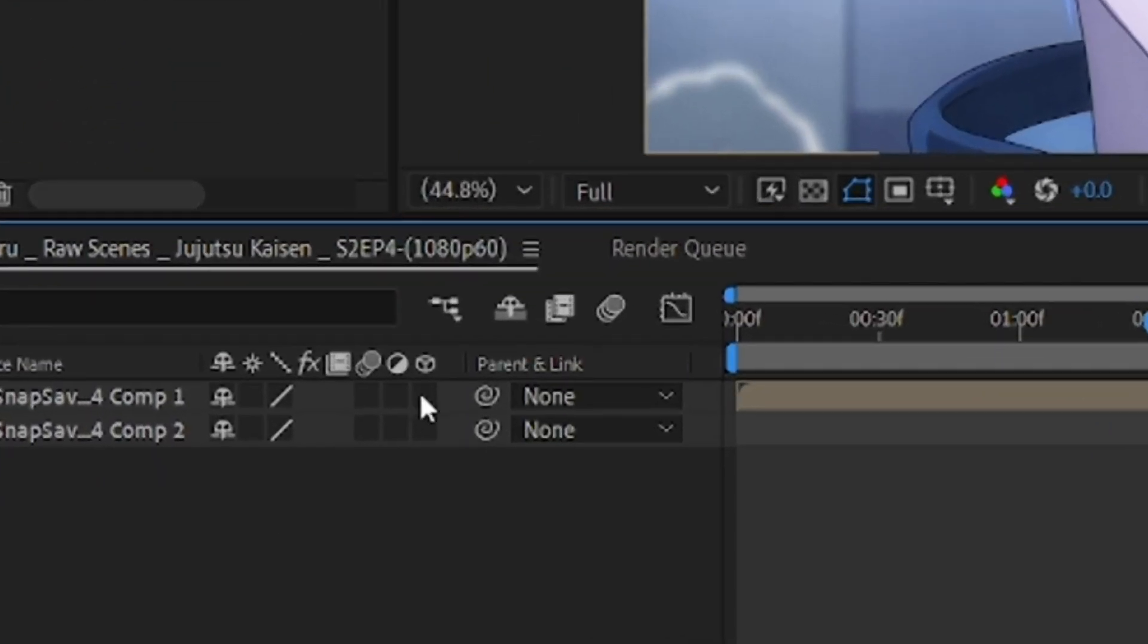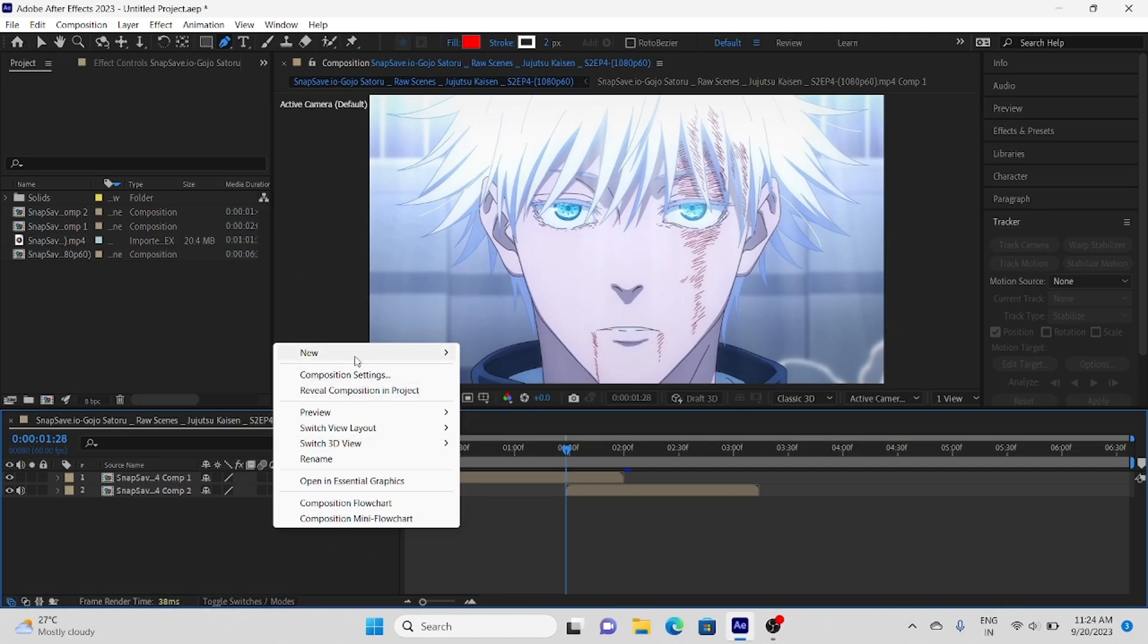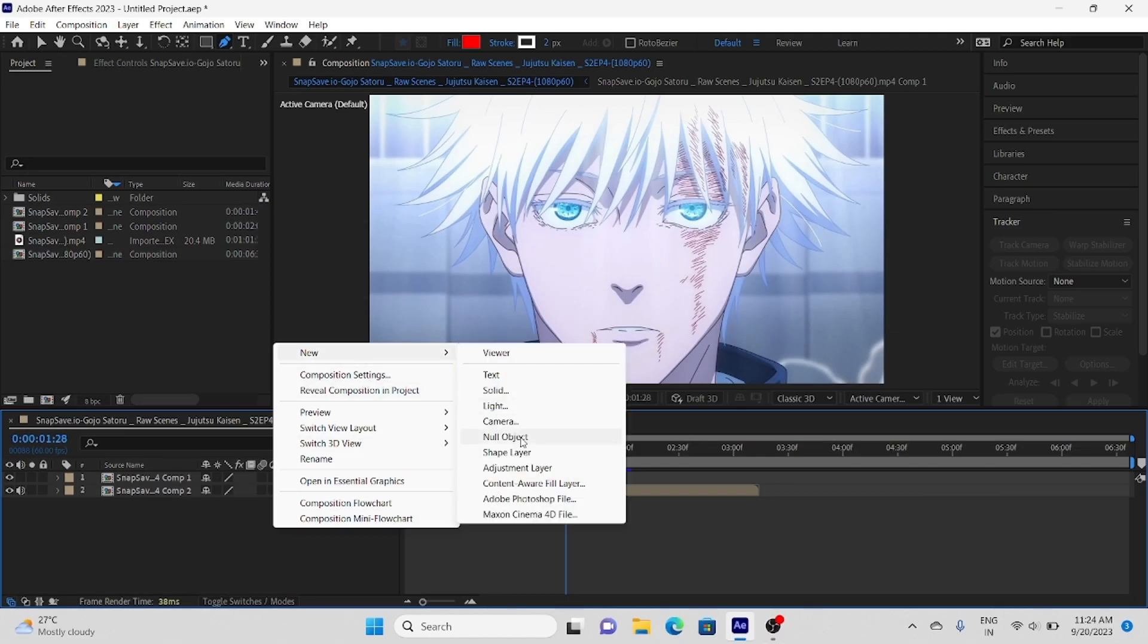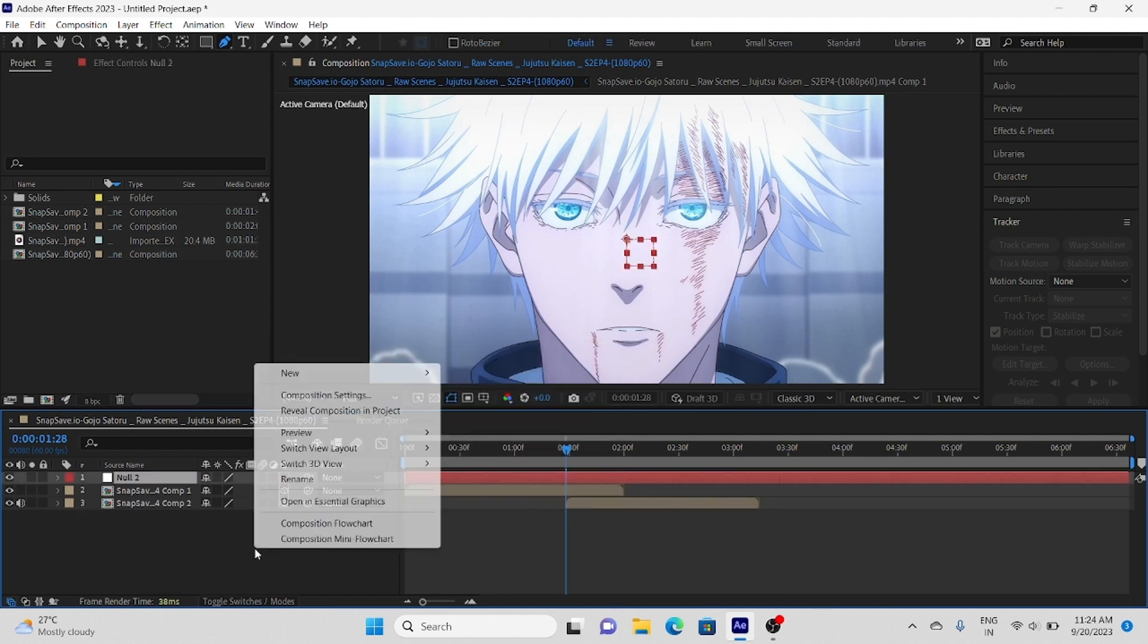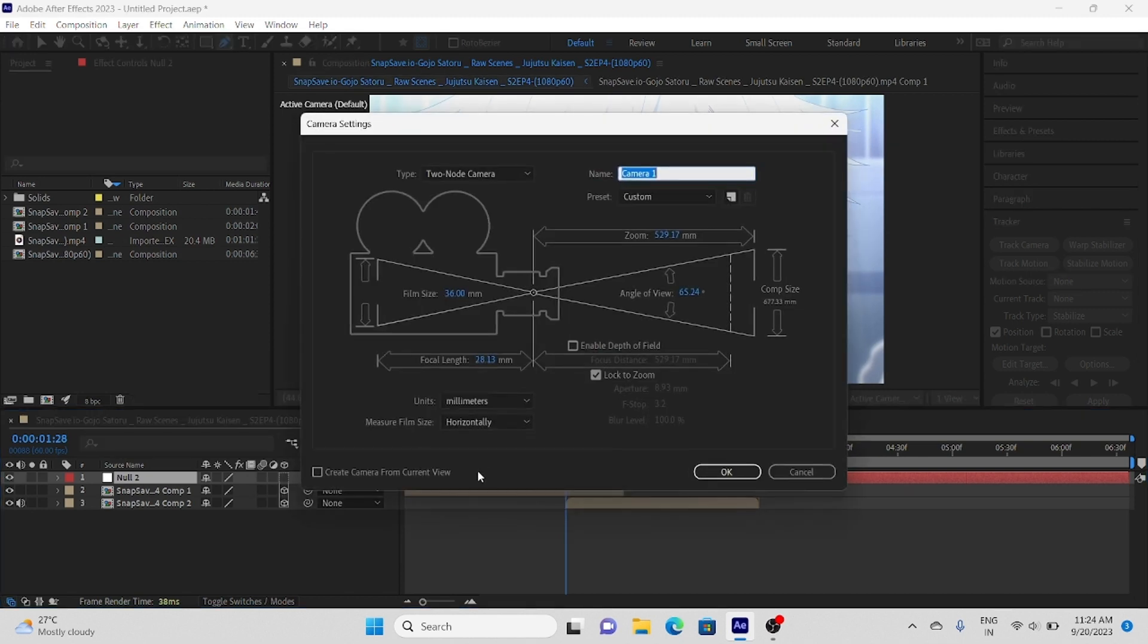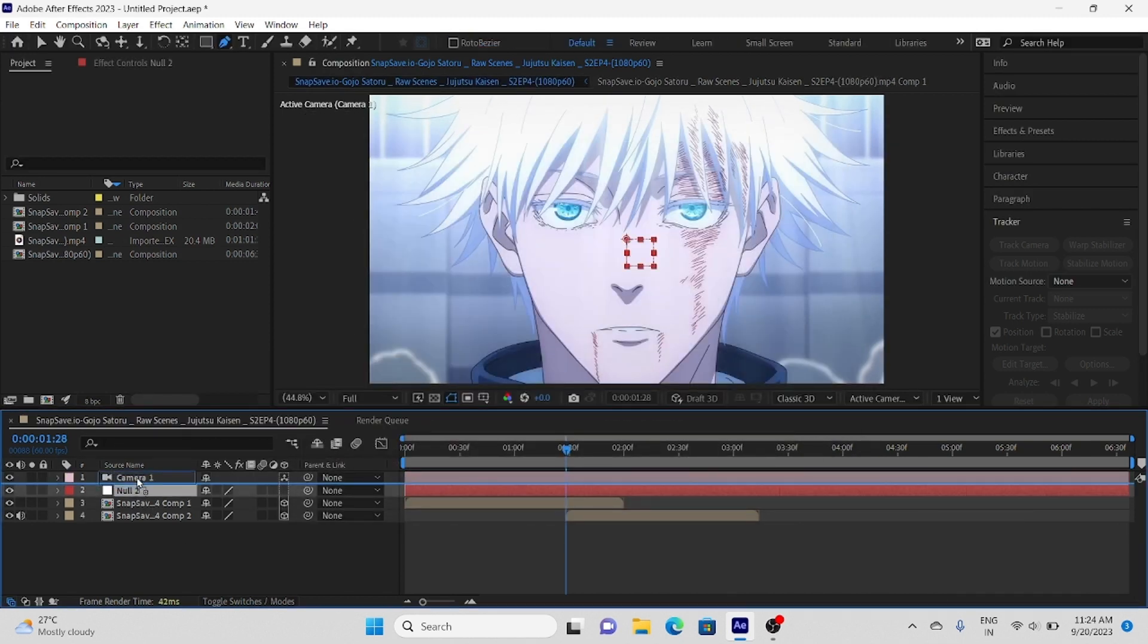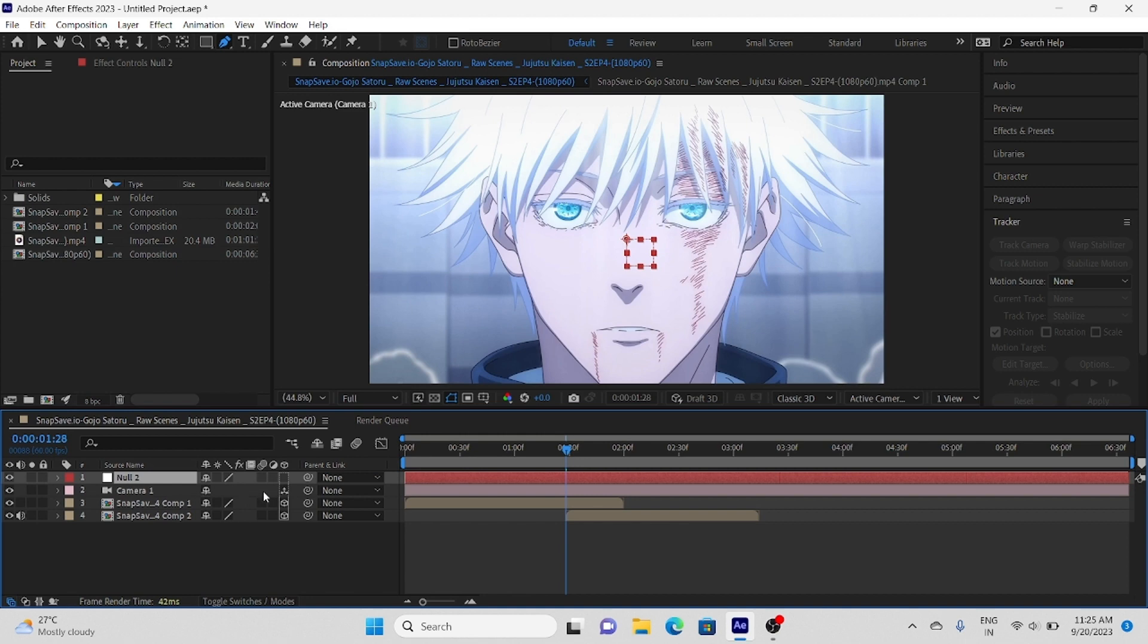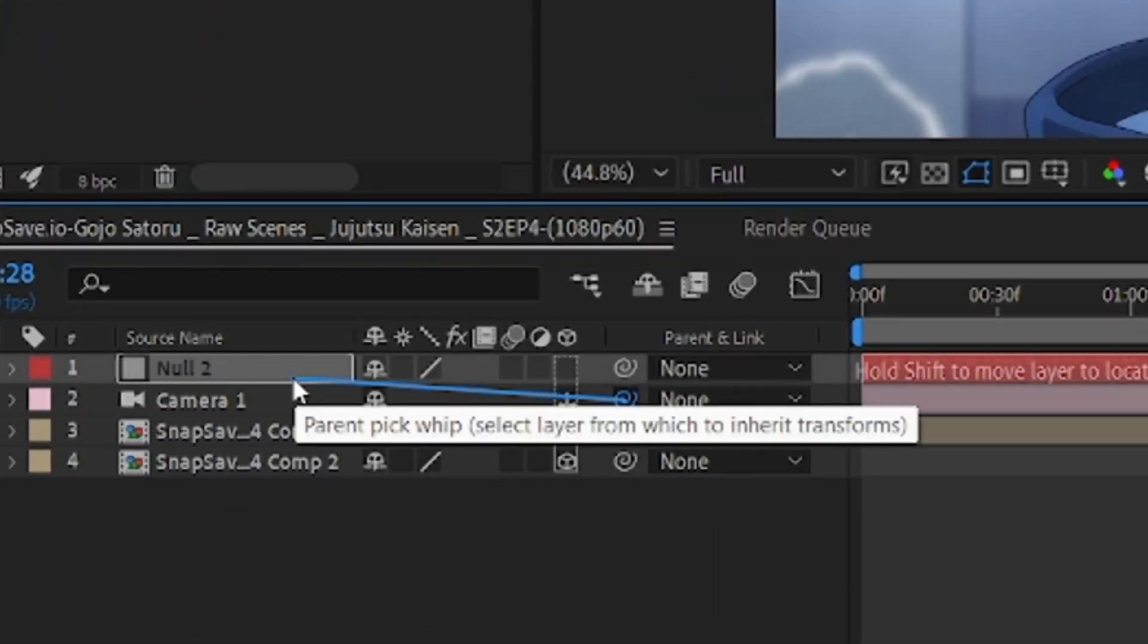Make sure you enable 3D for the clips. Now add new null object layer. After that create new camera layer. Parent camera layer to null object layer.